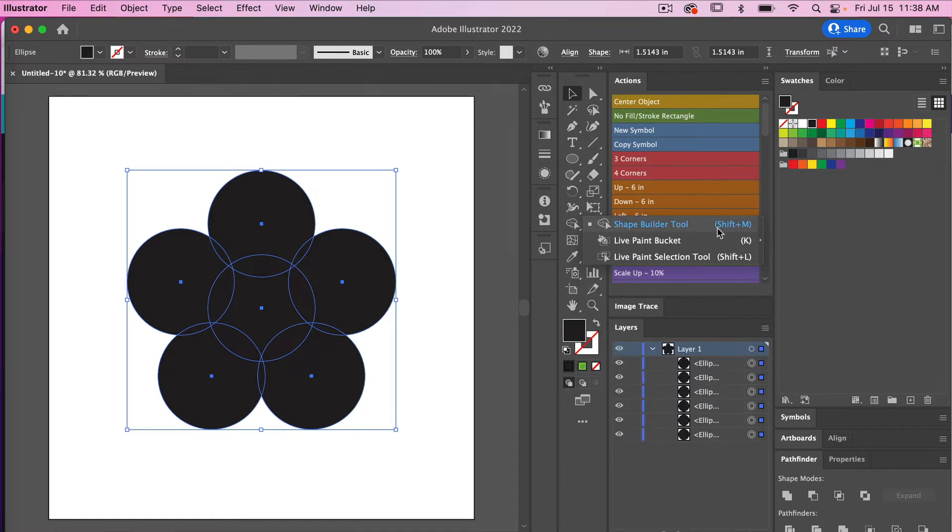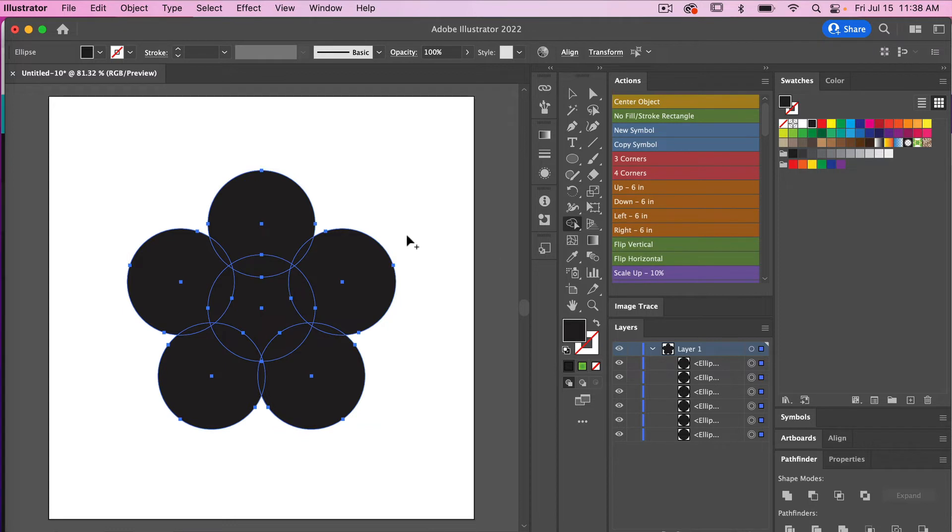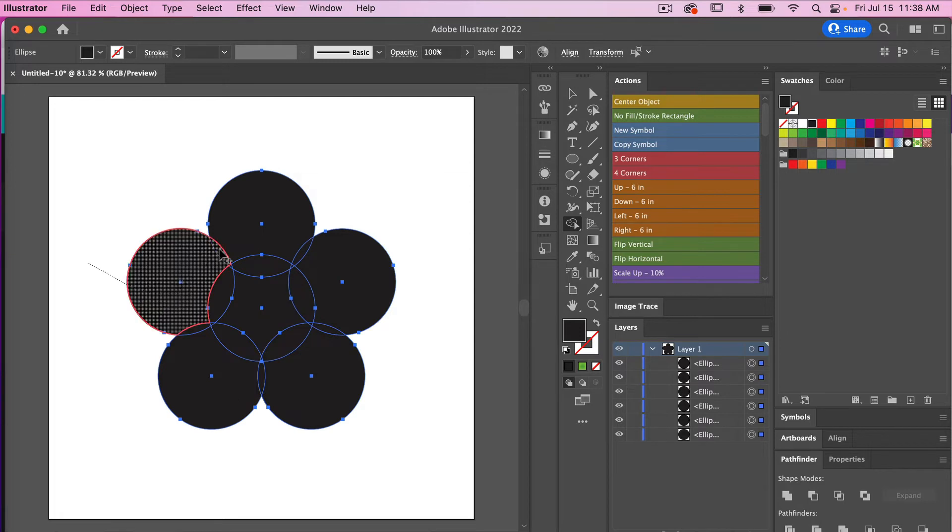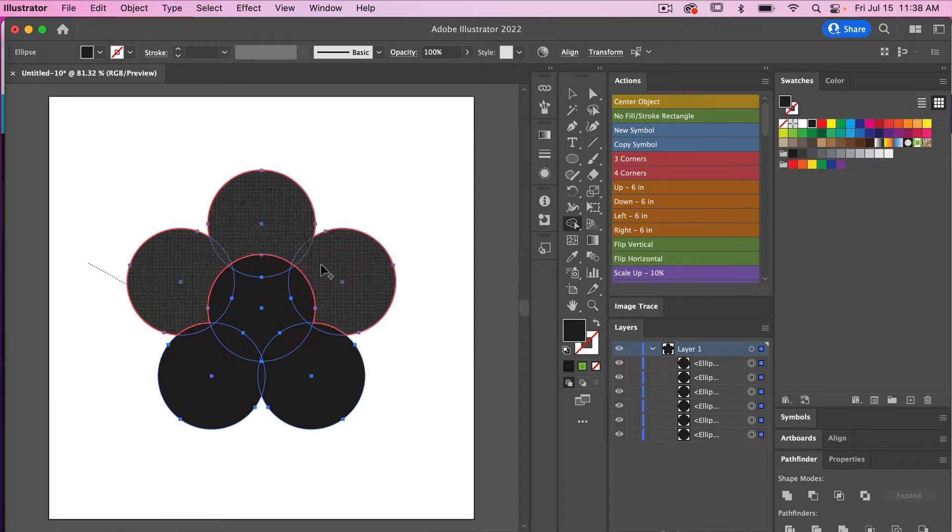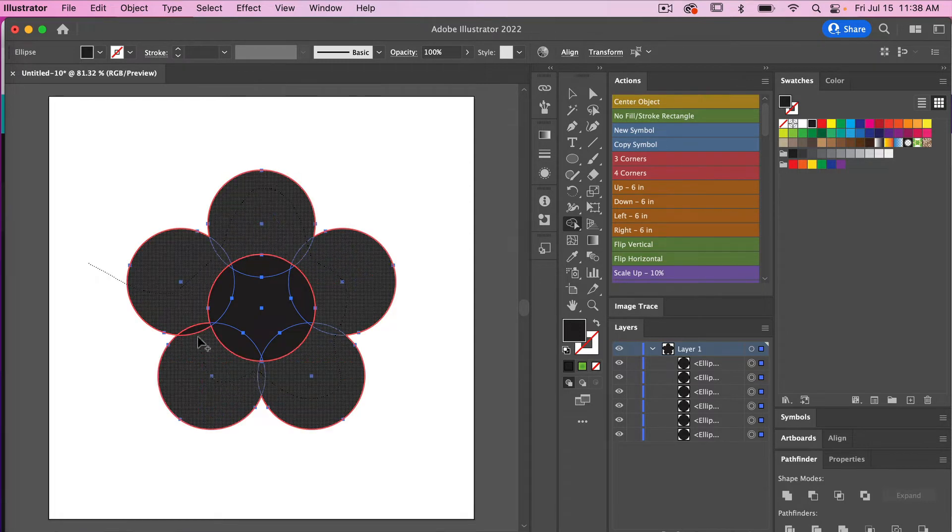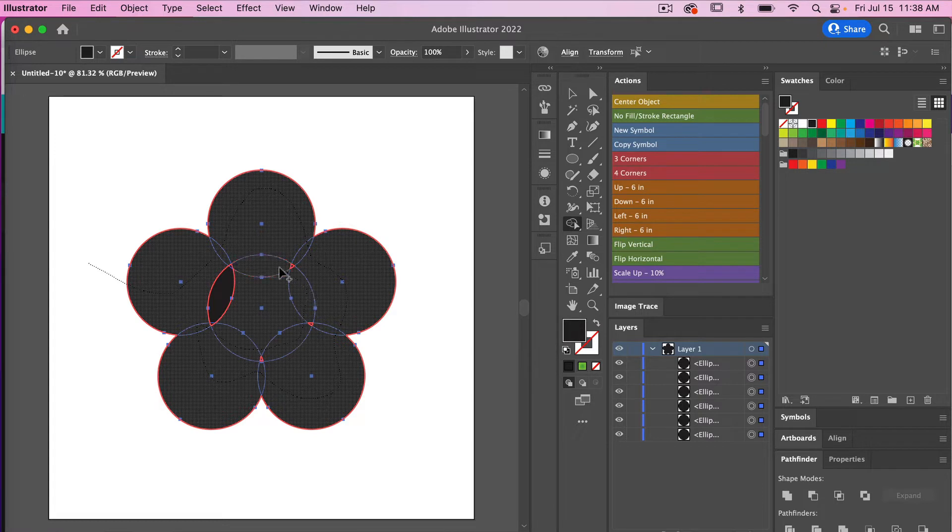The keyboard shortcut for that is Shift M. So we'll select the shape builder tool and then just starting outside of my shape, I will just draw a line along all the different parts of my circles here.